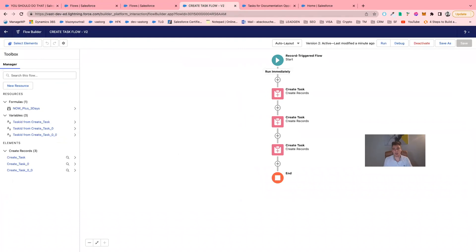I hope you have a better understanding of what you can do with Flow. I think this is really useful to automatically populate tasks based on how the opportunity stage is moving. Thank you for watching this video, and I hope we will create new videos really soon. Thank you.